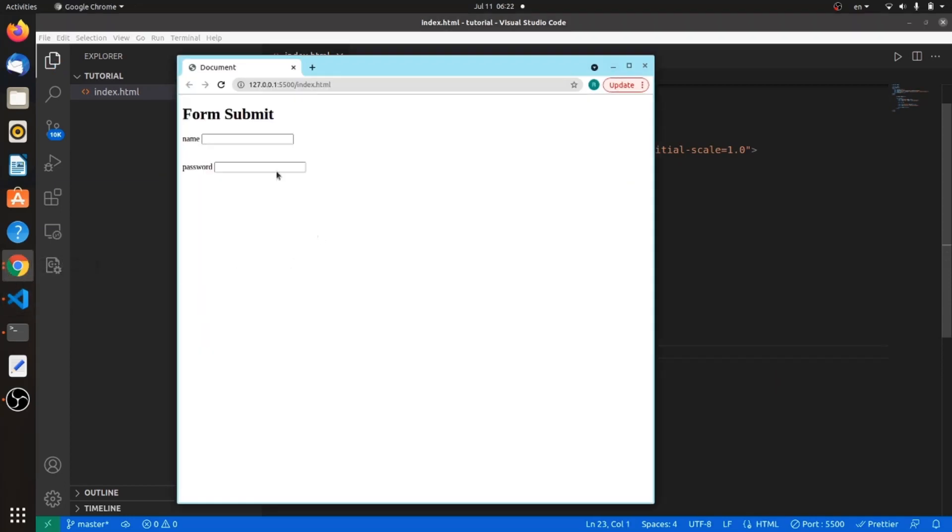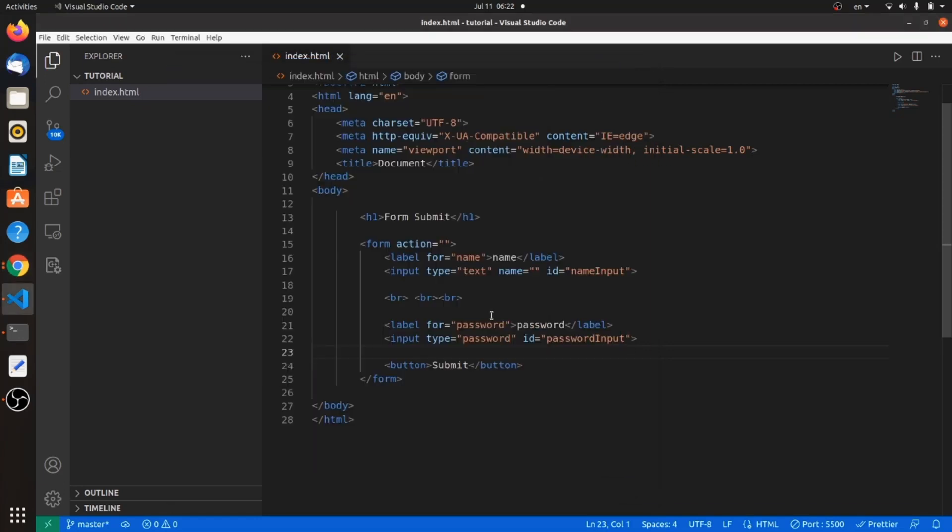Let's go to our browser, refresh the page, and here it is, the submit button. If I click on it, as you can see, the page refreshes. But most of the time, what we need out of a submit button is more than just refreshing the page. So how can we actually customize this submission?